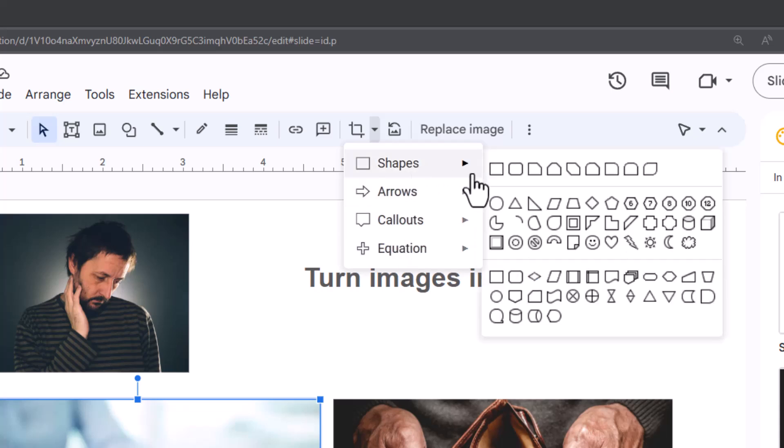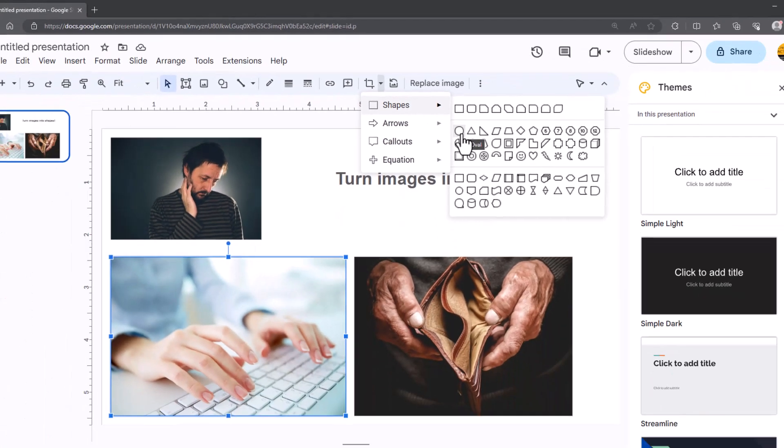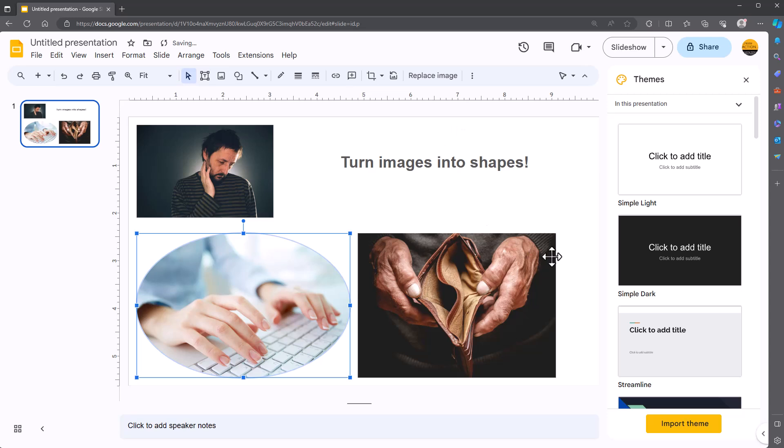And then you've got shapes, arrows, callouts, and equations. So if I go to shapes, I'll go to the circle. There you go, it puts it in there.